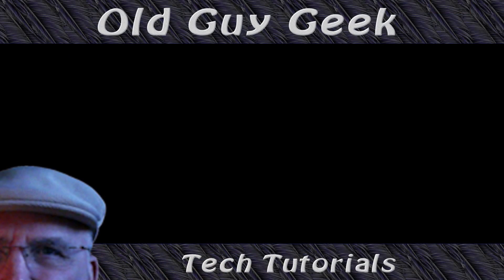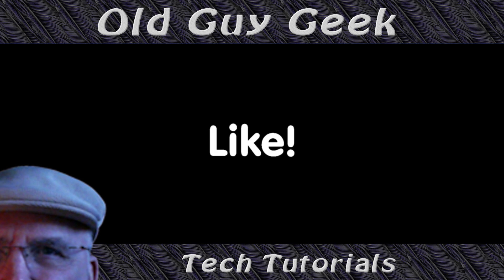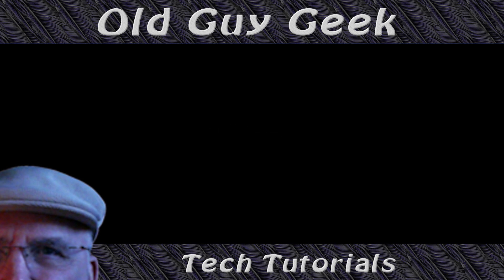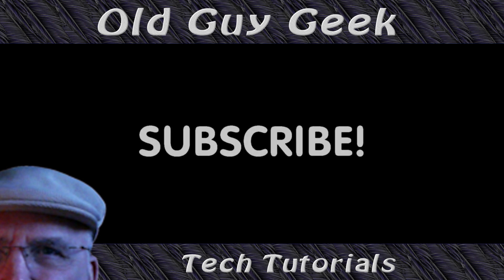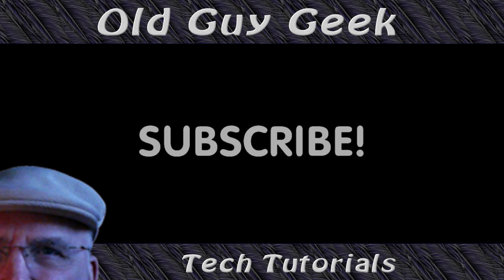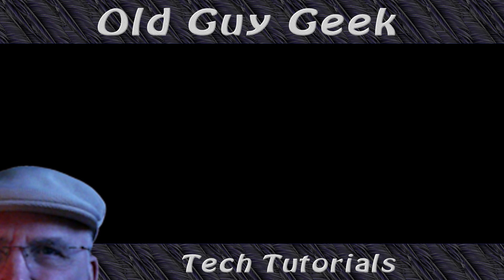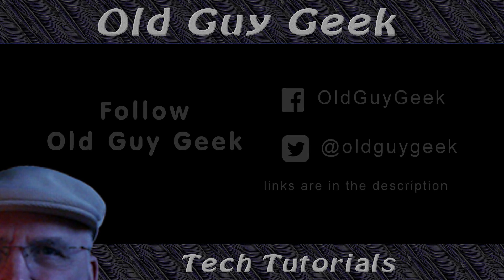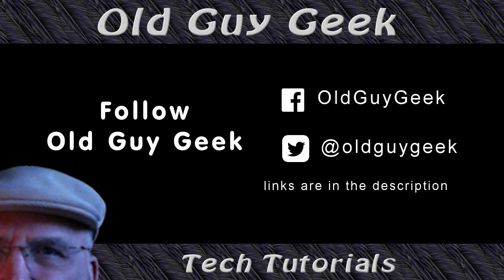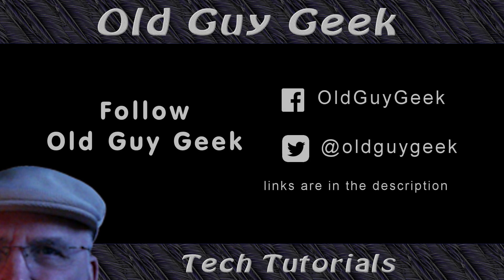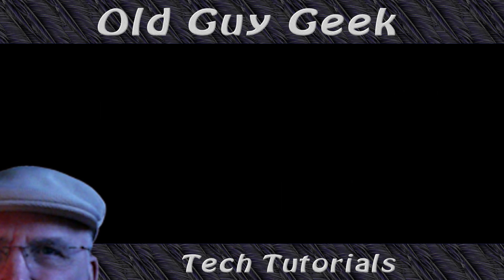Hey, if you found this video helpful, don't forget to like this video. And if you want to get more, just subscribe to Old Guy Geek. You can also follow me at Facebook or Twitter. The links to those are in the description of this video.